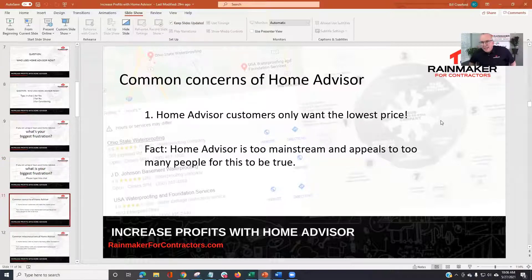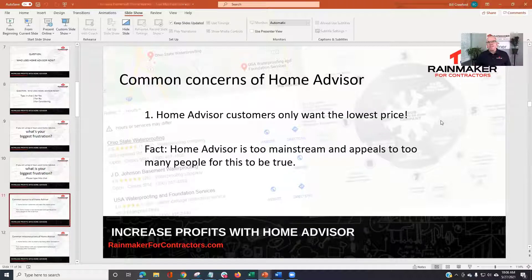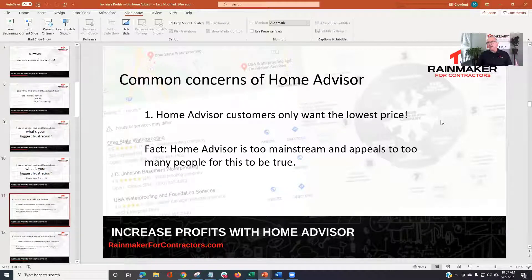Some common misconceptions. I've talked to a lot of contractors over the years — some love HomeAdvisor, it used to be called Service Magic, and some have used them and will never use them again after bad experiences. One concern I hear a lot: 'HomeAdvisor customers only want the lowest price.' Truth is, at this stage, HomeAdvisor is too mainstream — they appeal to too many people. HomeAdvisor spends close to a hundred million dollars a year in advertising with TV commercials, radio, and billboards. I just think they're too far out there for that old stereotype to hold.